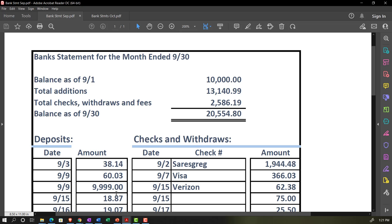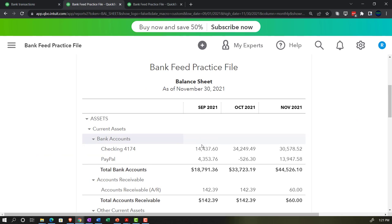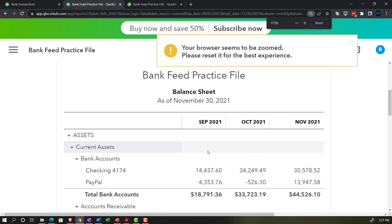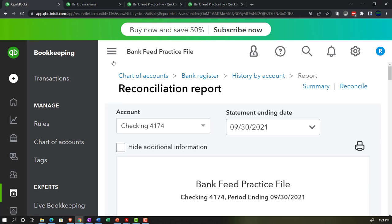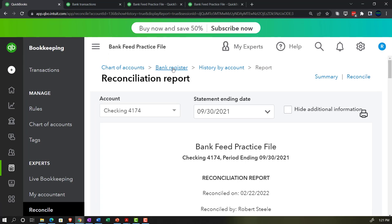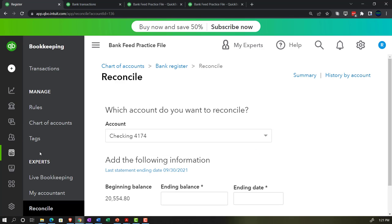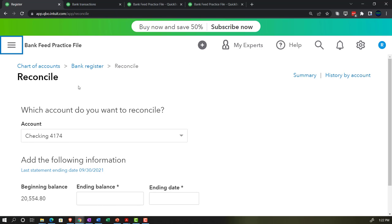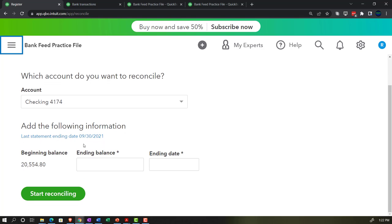The statement ending balance was $20,554.80 — we reconciled that to the register balance on the books of $14,437.60. If I go back to my balance sheet, that's $14,437.60 for September. Now we're going to do October. Let's make another tab — right-click and duplicate, pull this one to the left so we're working on the left with our three reports on the right. Going back into bank rec through Bookkeeping, then Reconcile. We're doing the checking account — the last statement balance was $20,554.80, so now we go to the following statement.